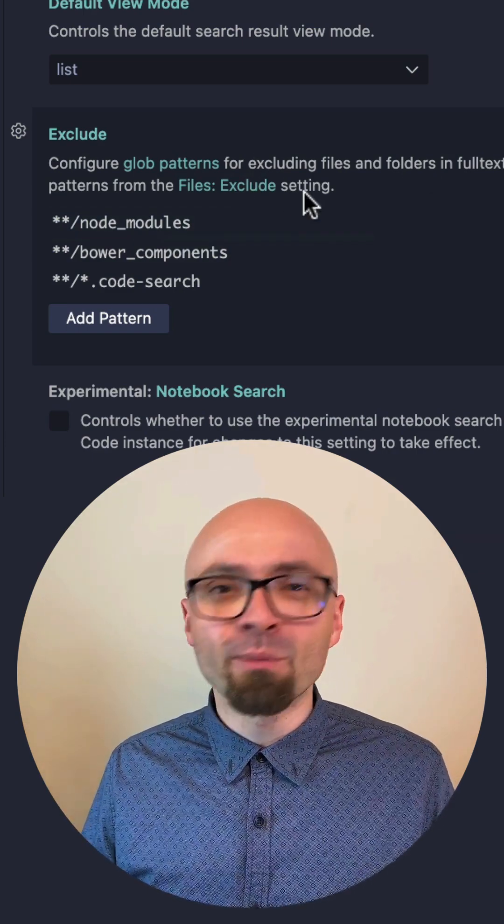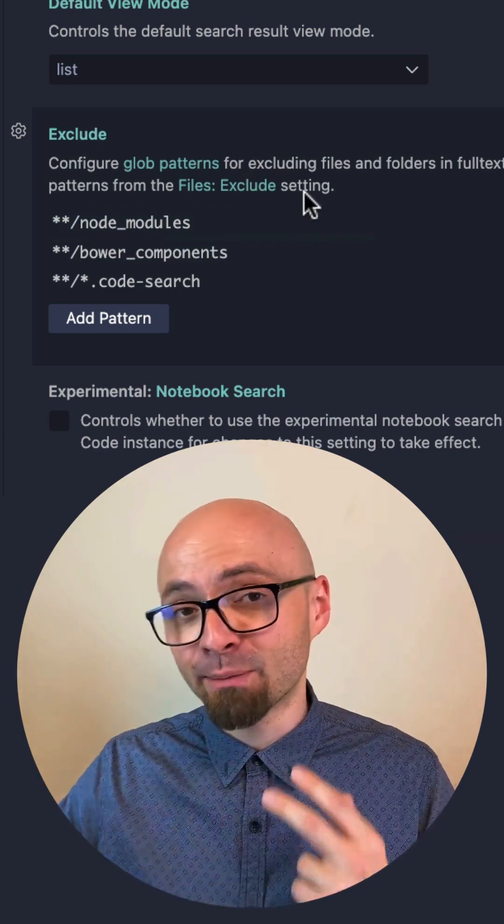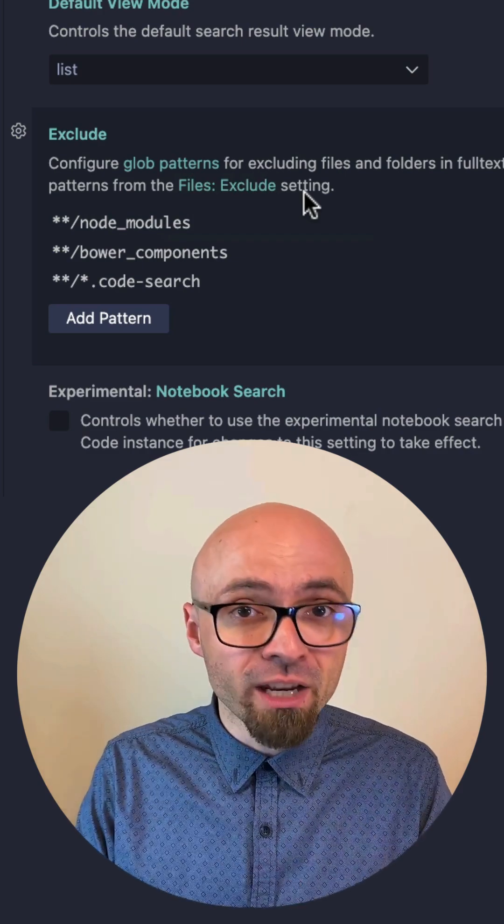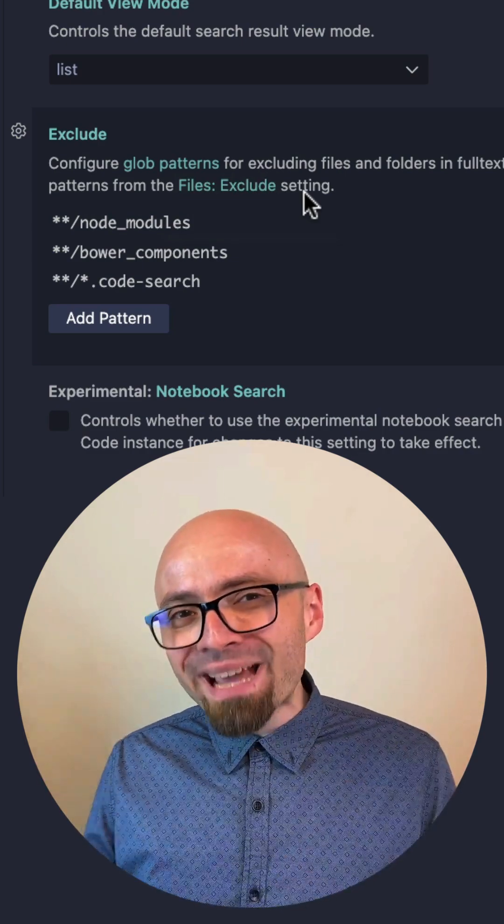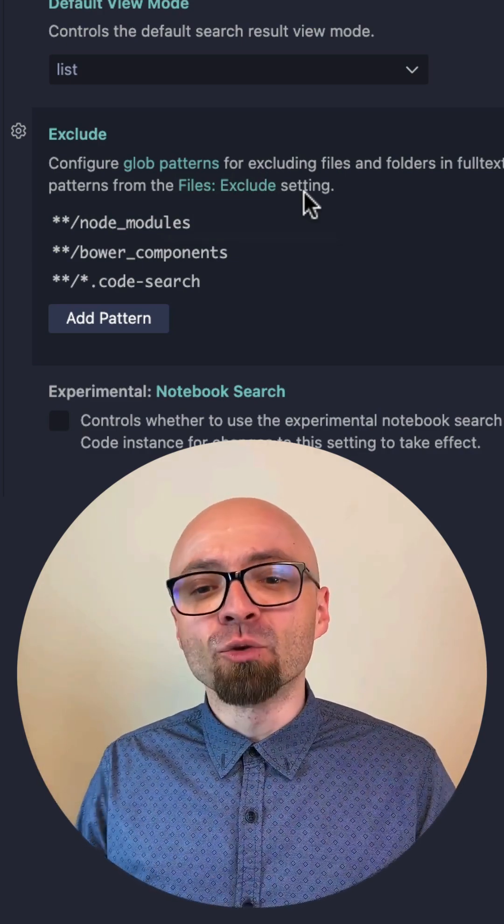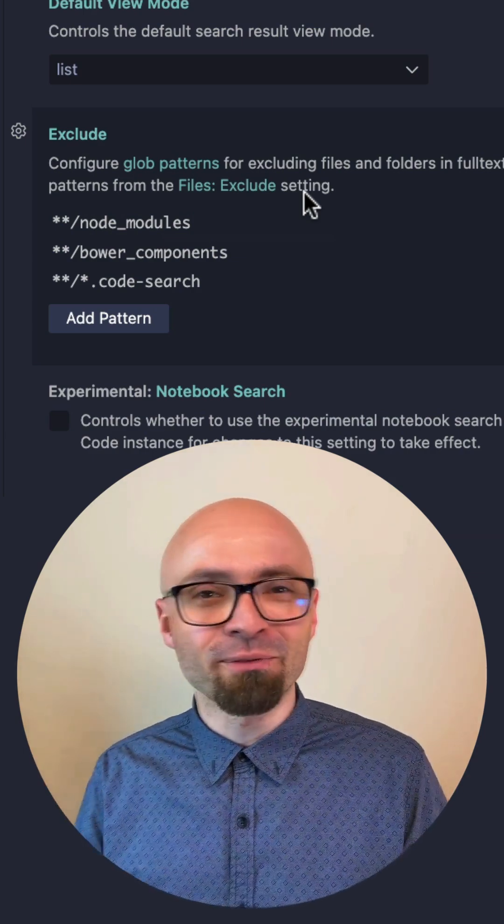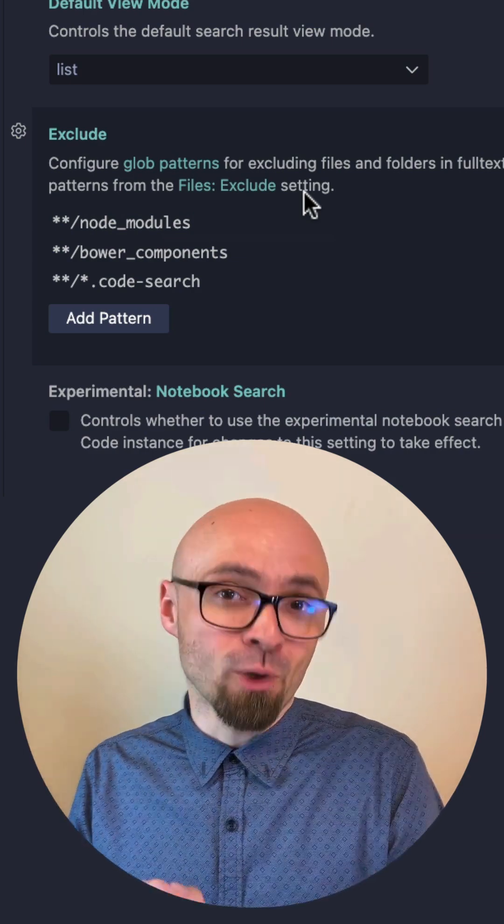Generally speaking, when you hide a folder from the files explorer, it shouldn't appear in search either. But if it does, you might need to add an additional pattern to search exclude to hide those folders and files from your search results and Quick Open.